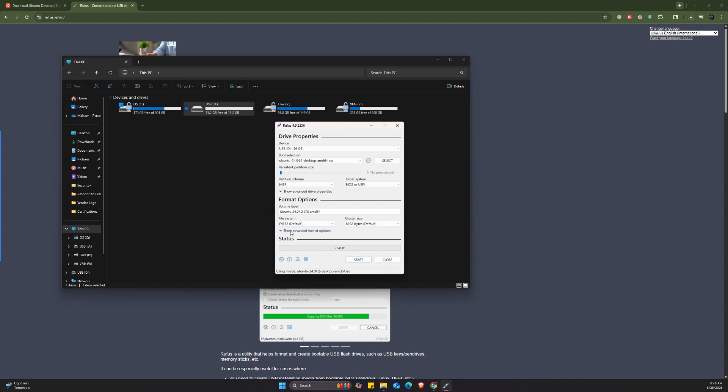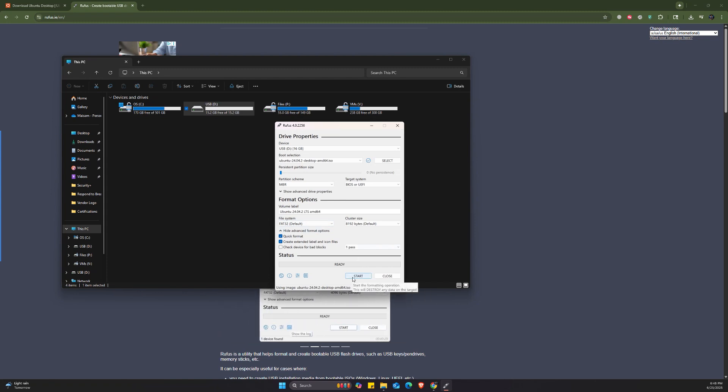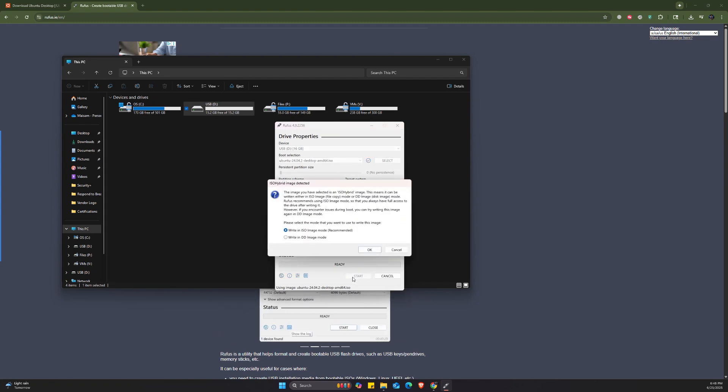There are some other advanced options for quick format and create extended level and icon files. I'll leave it the same as it is. And then I'm going to click start.